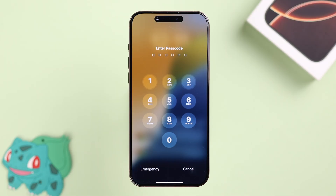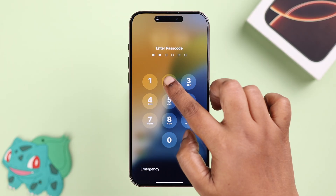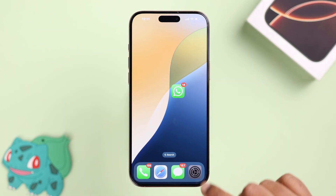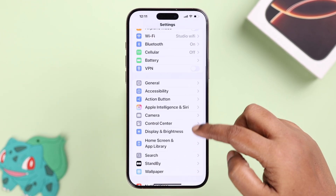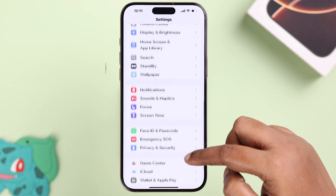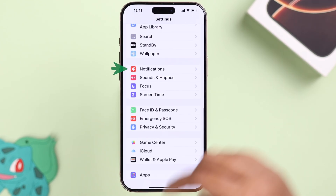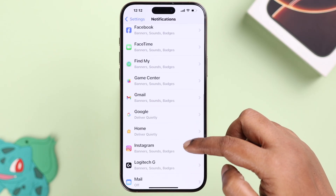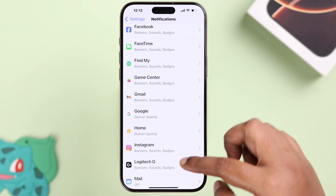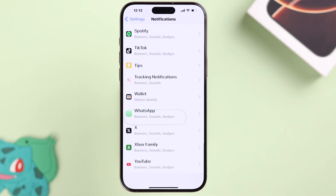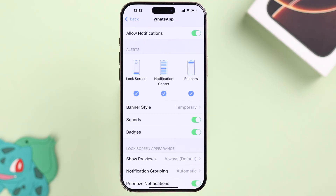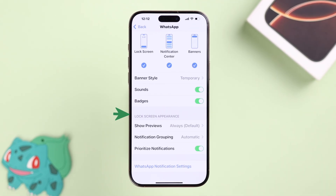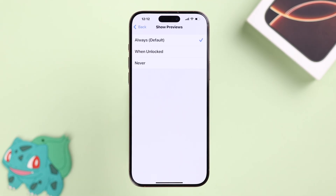To check out the first way, we're going to open up Settings on our iPhone. From there, scroll down to Notifications, scroll down, and in this alphabetical app list, find WhatsApp. Enter, and under the lock screen appearance, enter Show Previews.